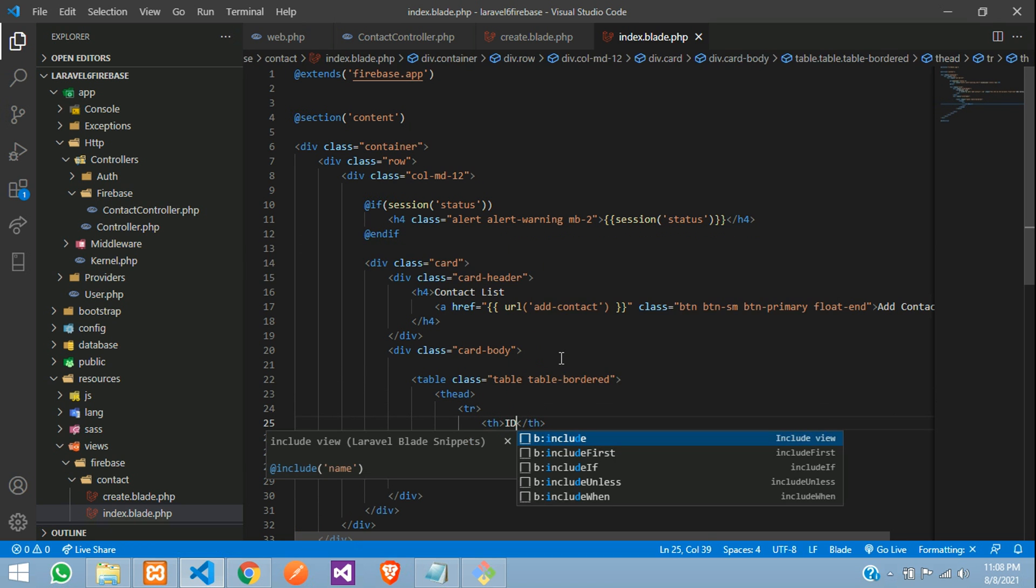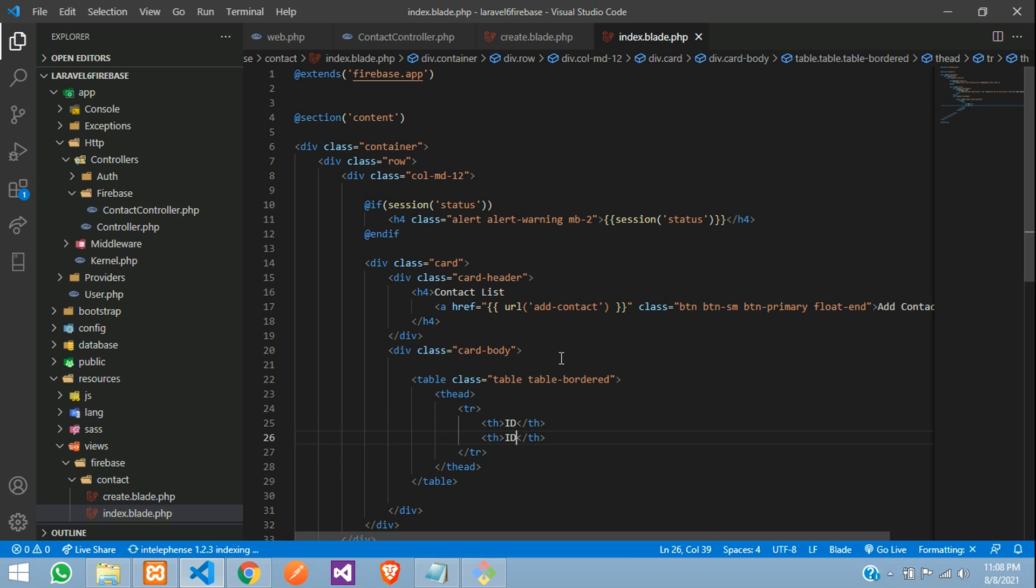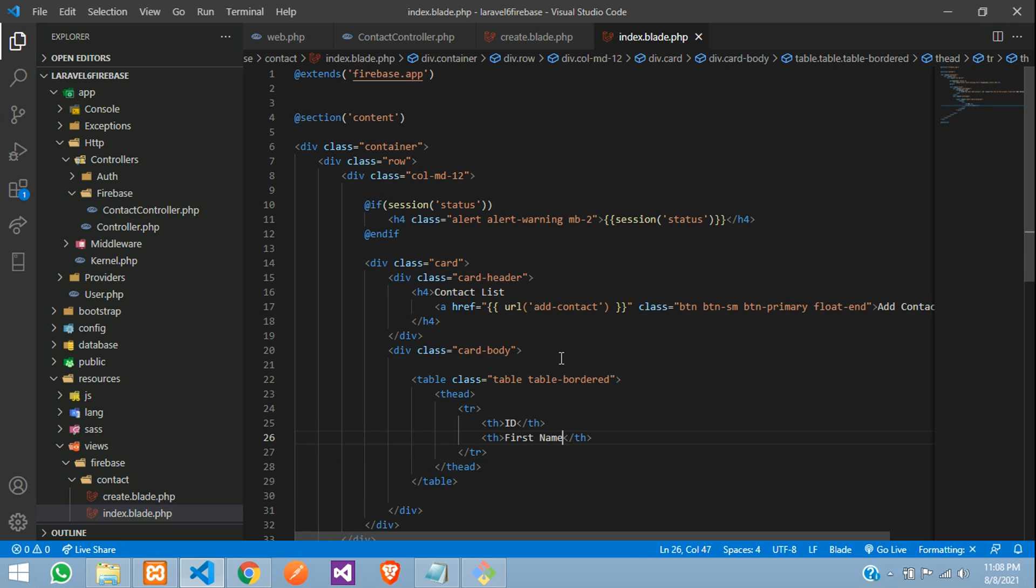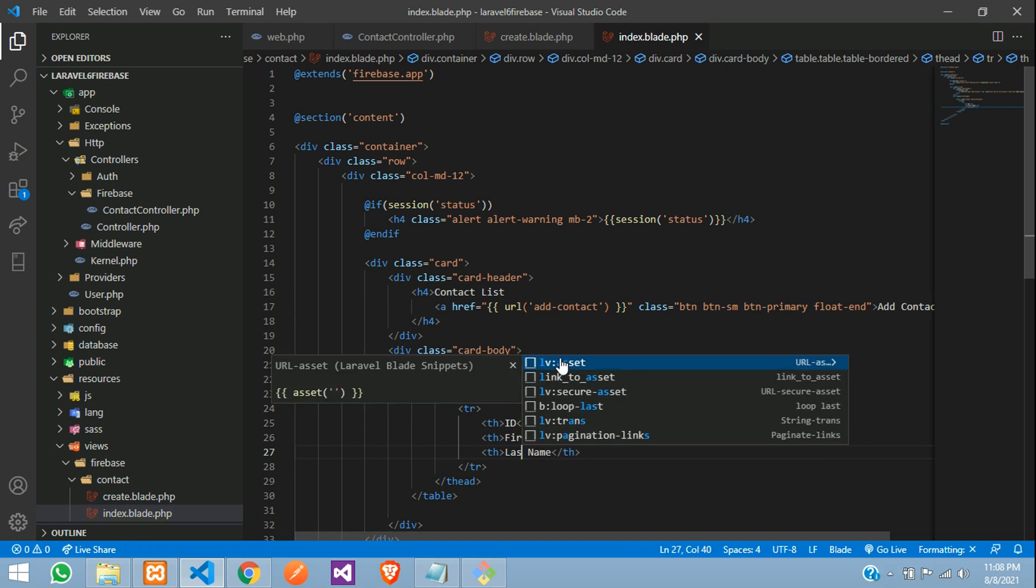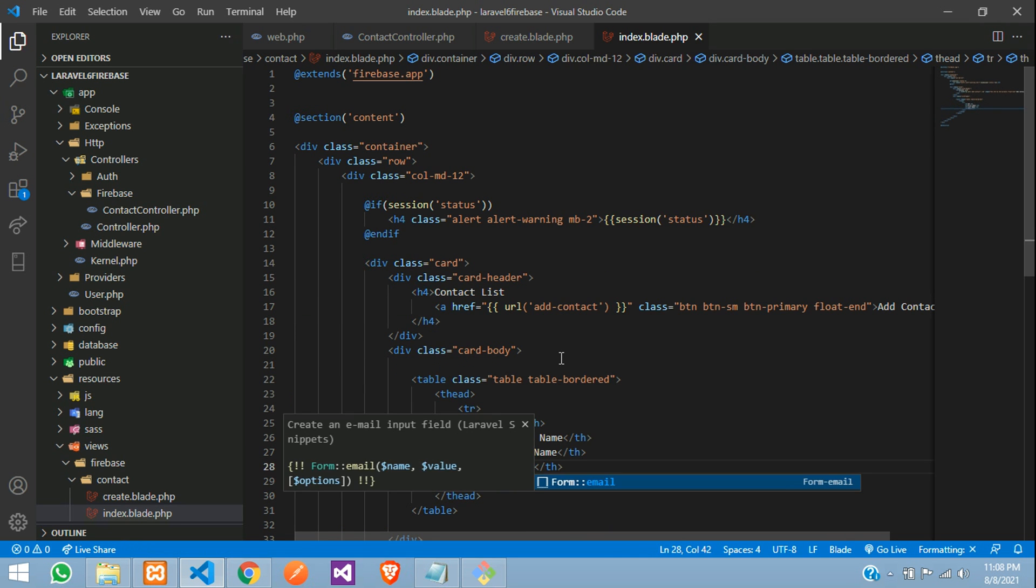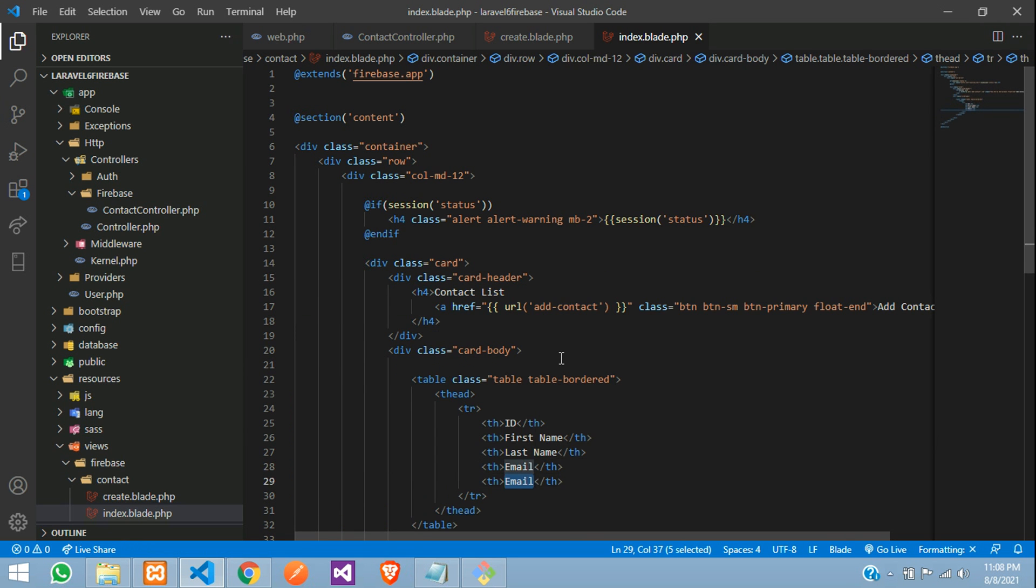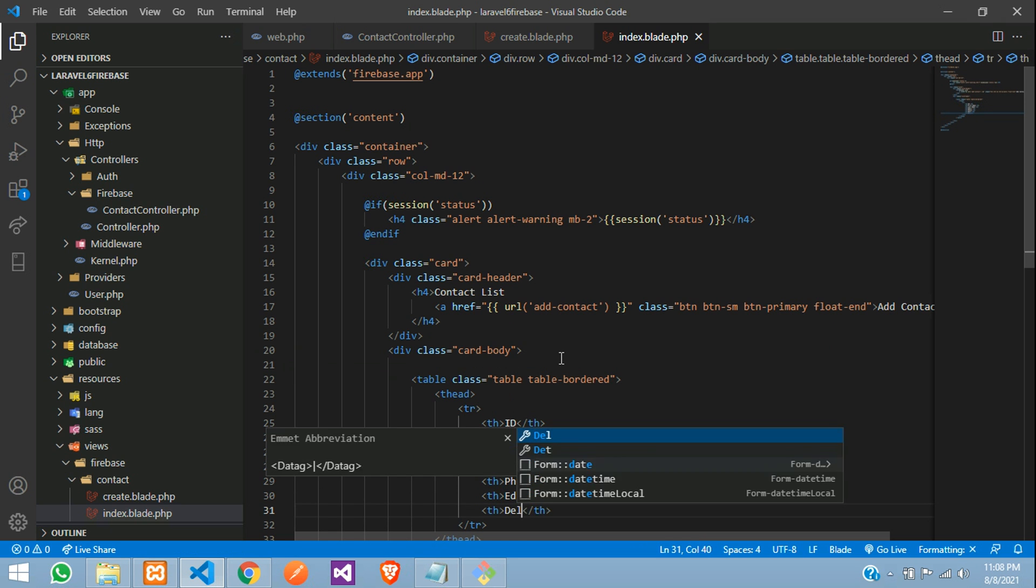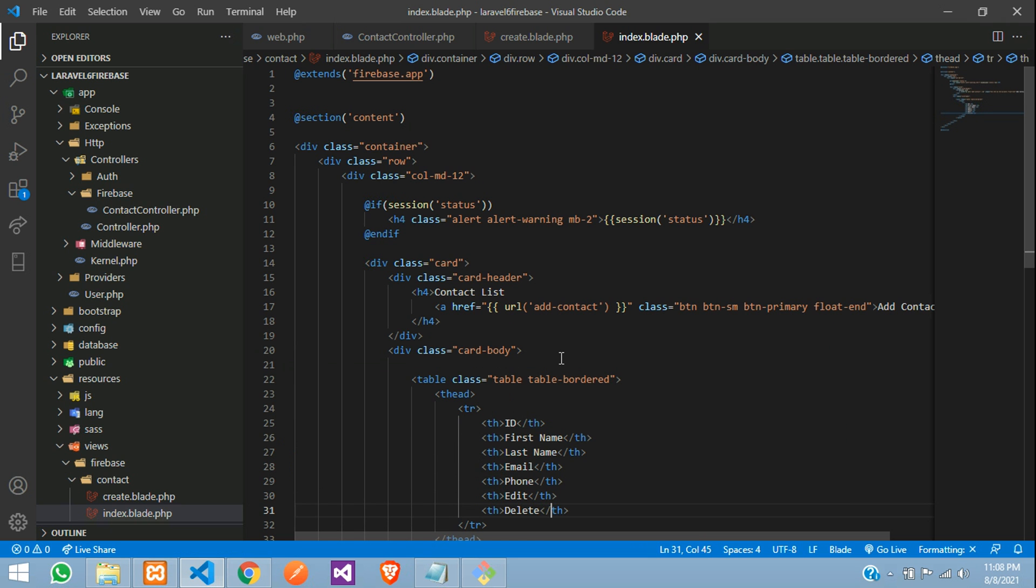Which will be ID, first name and last name, email and phone number. And one is for edit, one is for delete. Perfect.